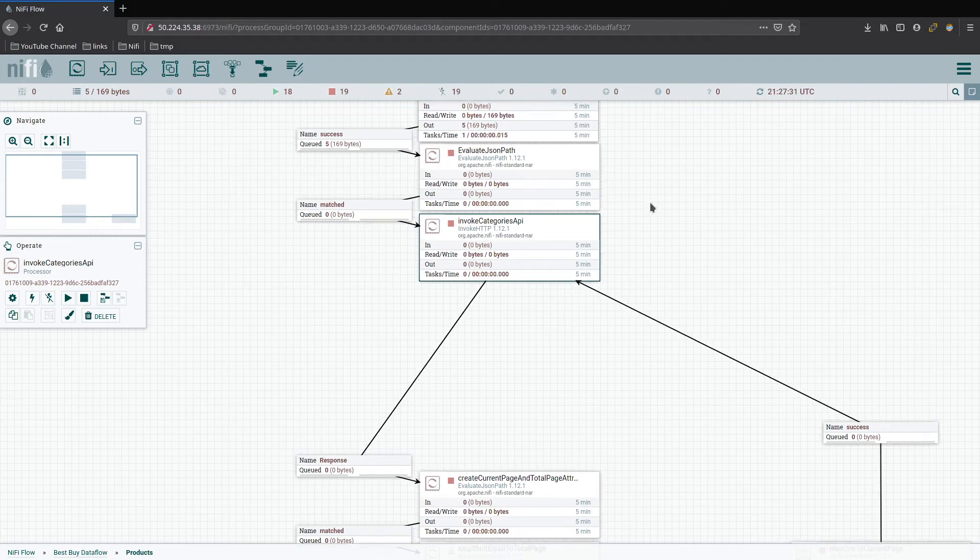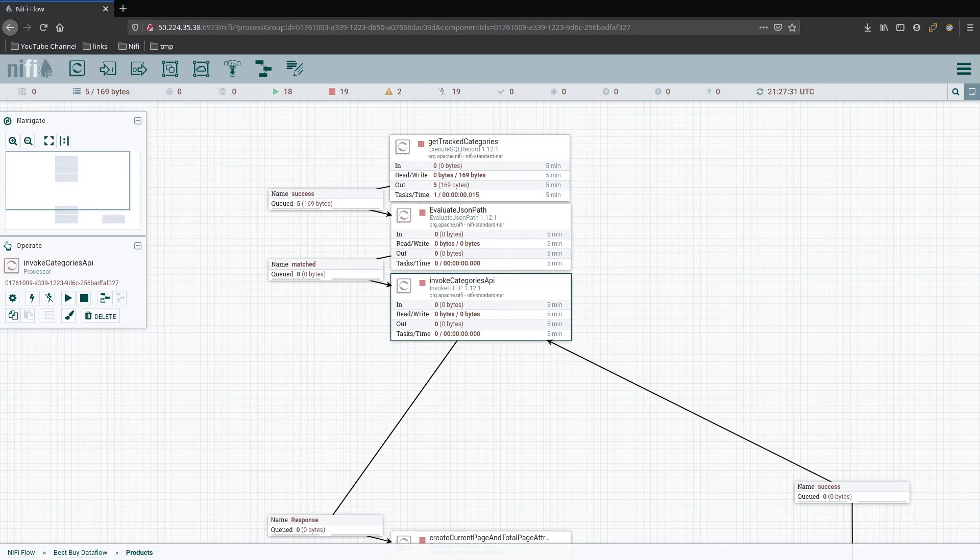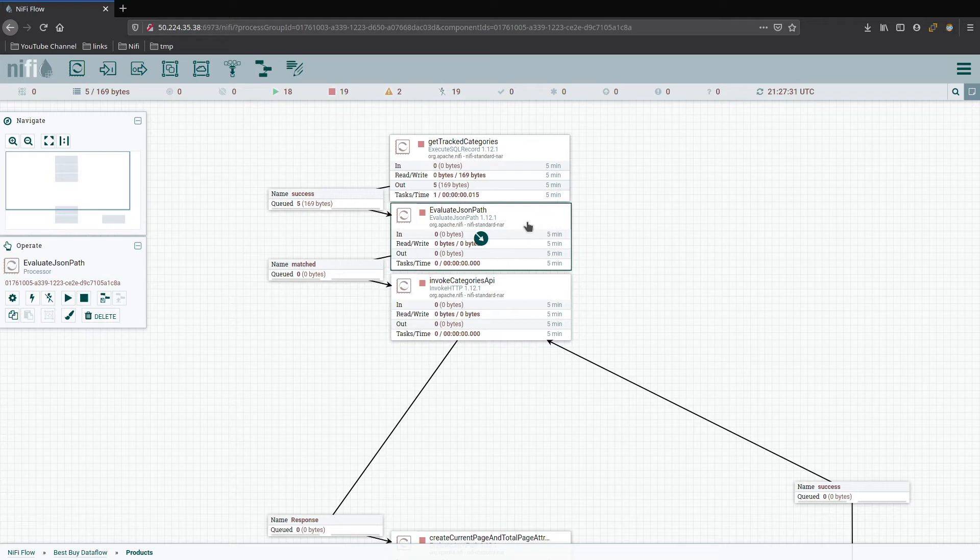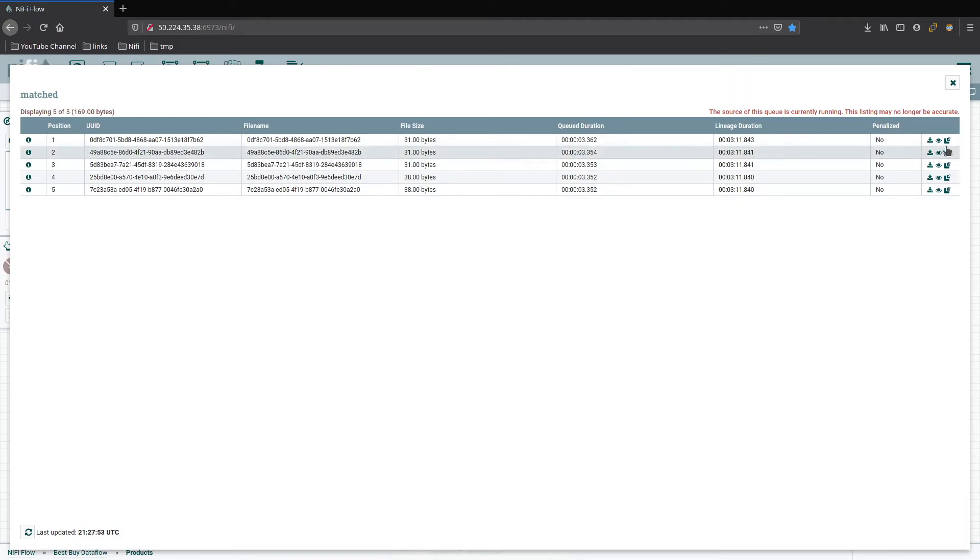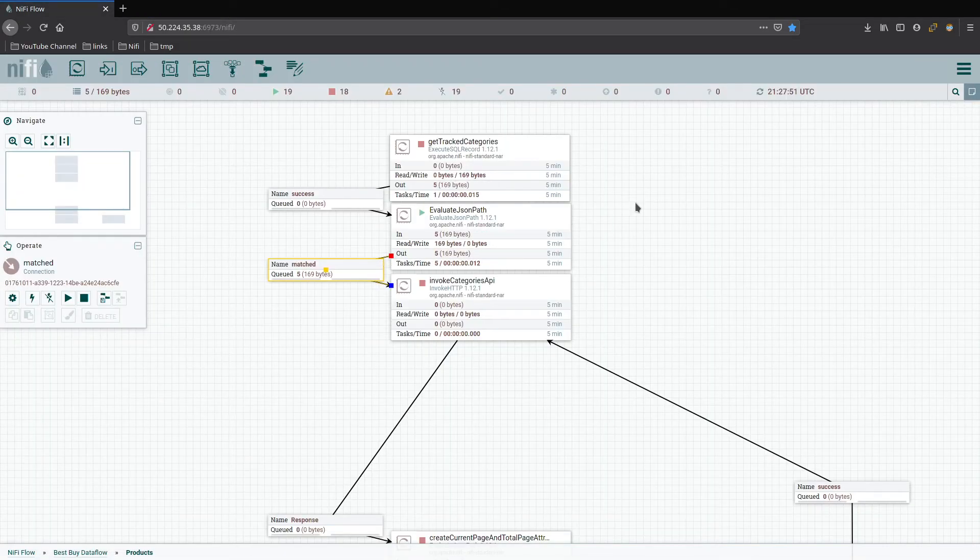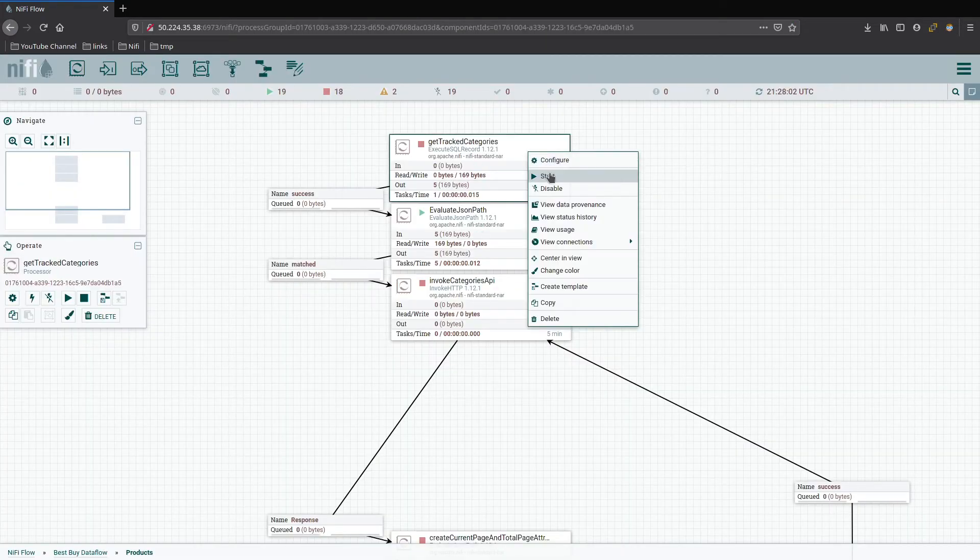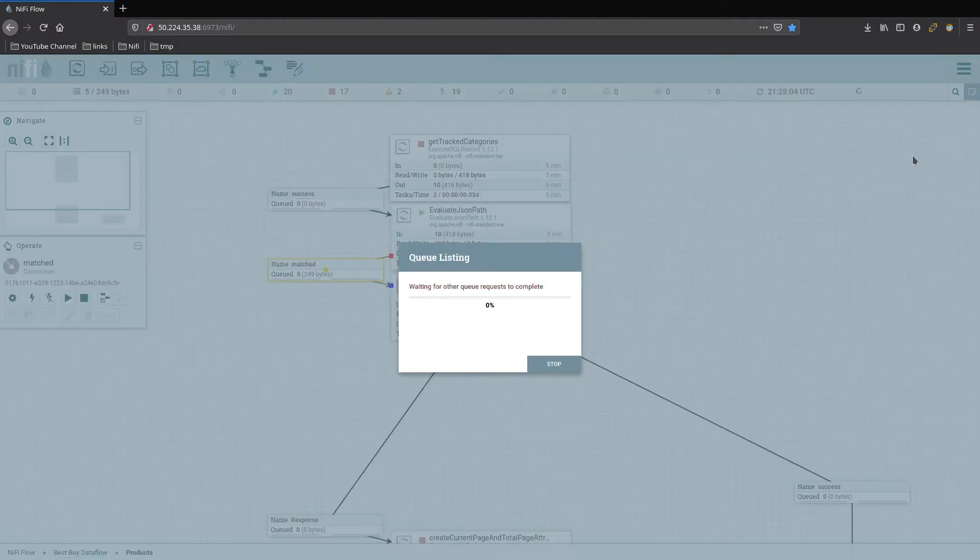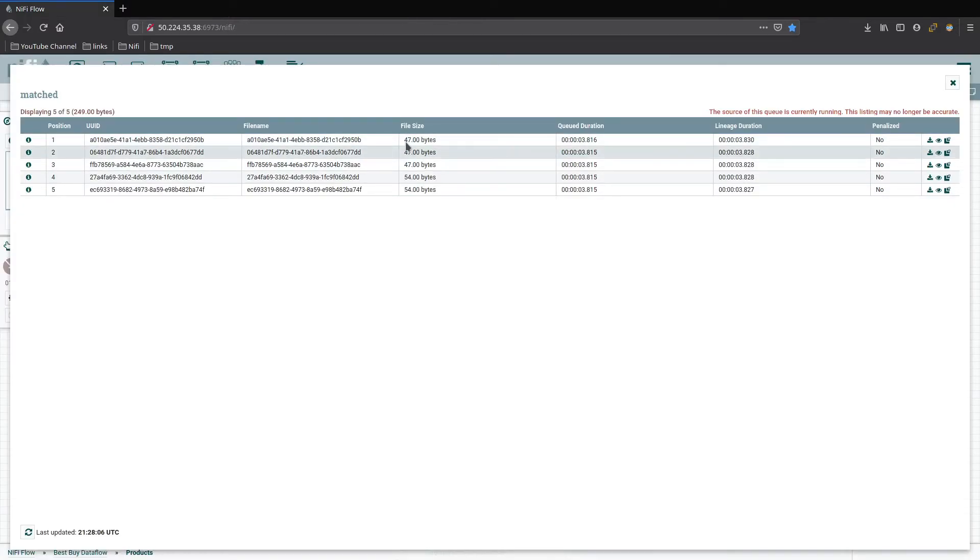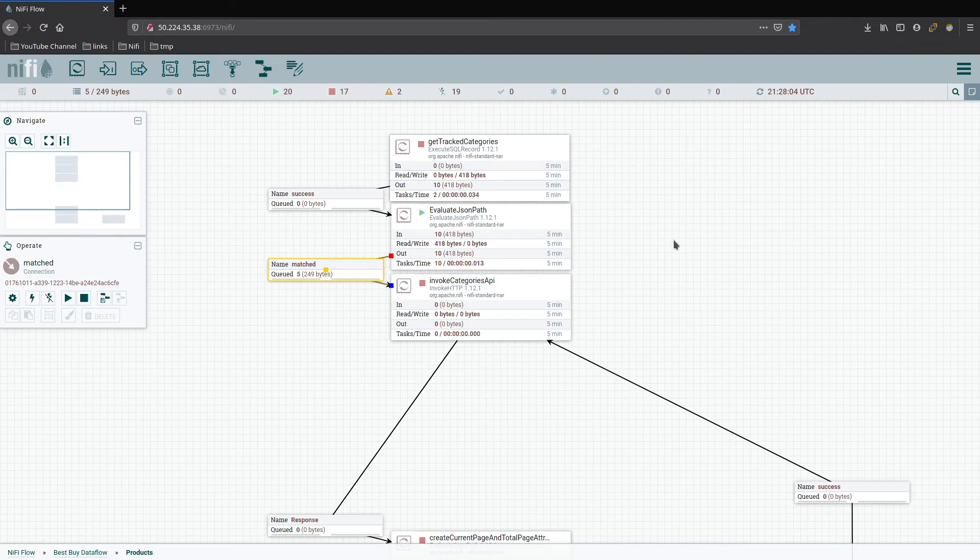Now we need to modify the invoke and change it over to utilize the products API base URL. Let's confirm that this eval is working correctly. Oh, you know what? This isn't going to work because I didn't rerun it yet with the new statement. So we'll go ahead and clear the queue, run this one again, it will move forward. And now we can check those out. You can see that both of them are there as part of the content. And now we can check out, make sure categories ID and current page are there. Perfect, that's what we needed.